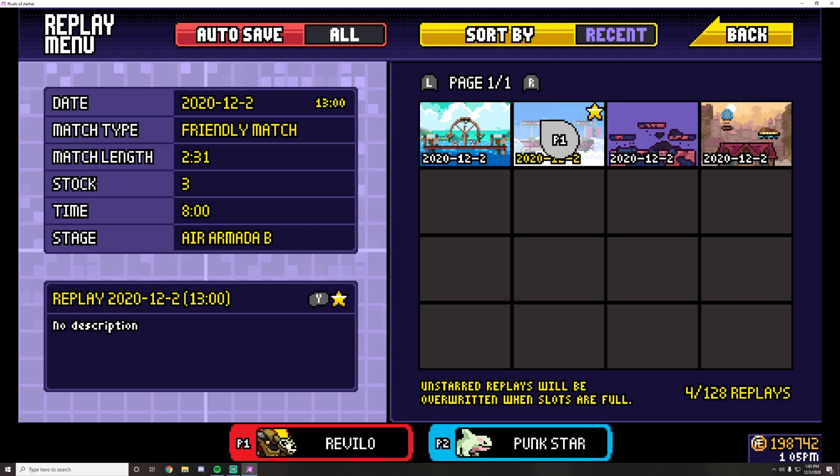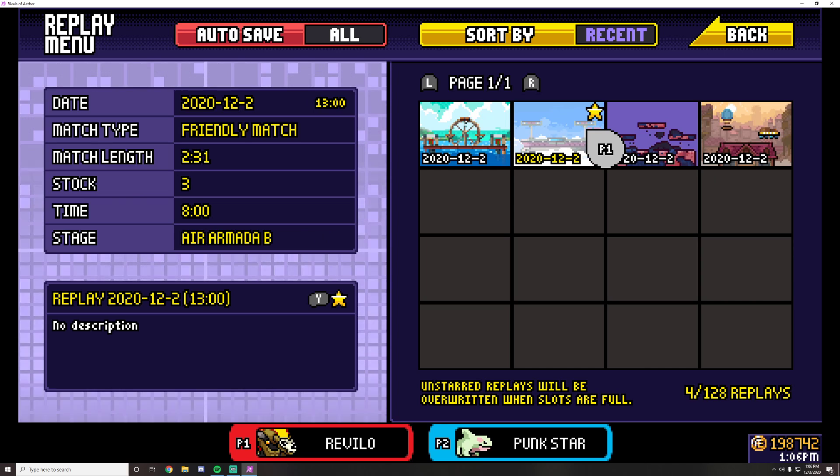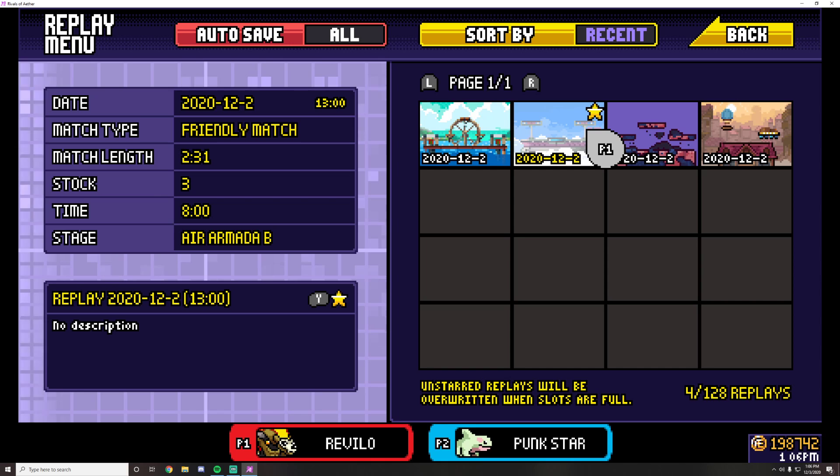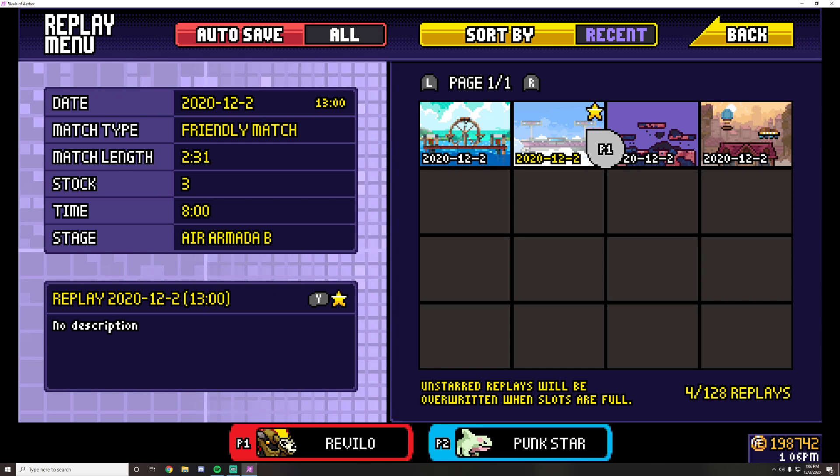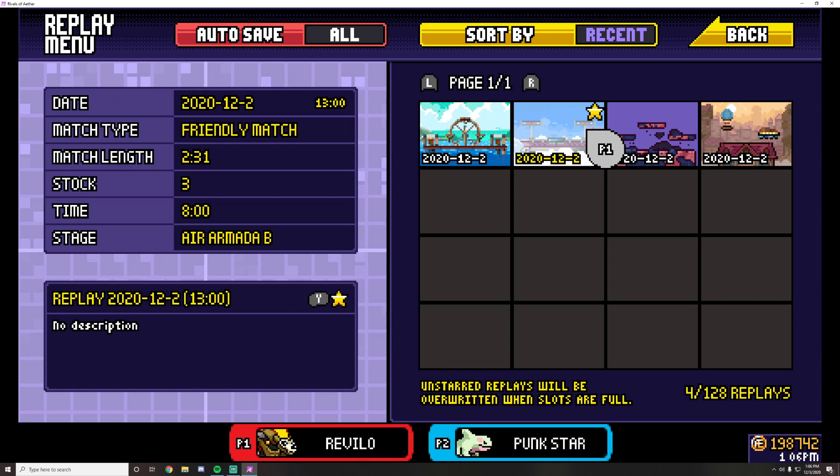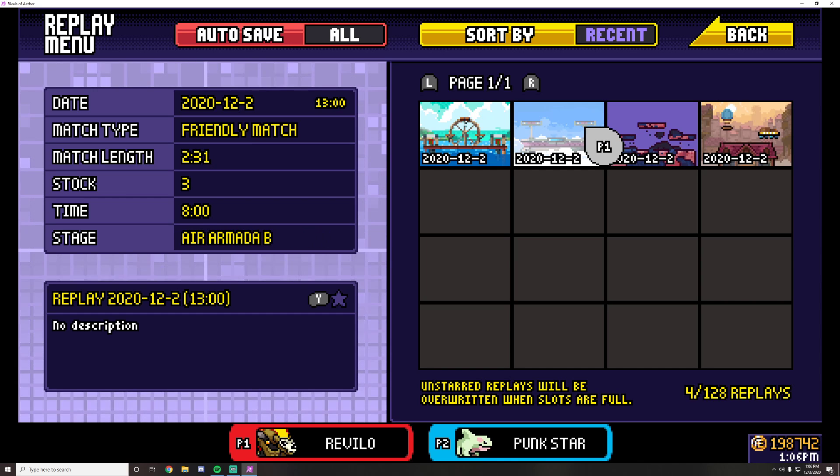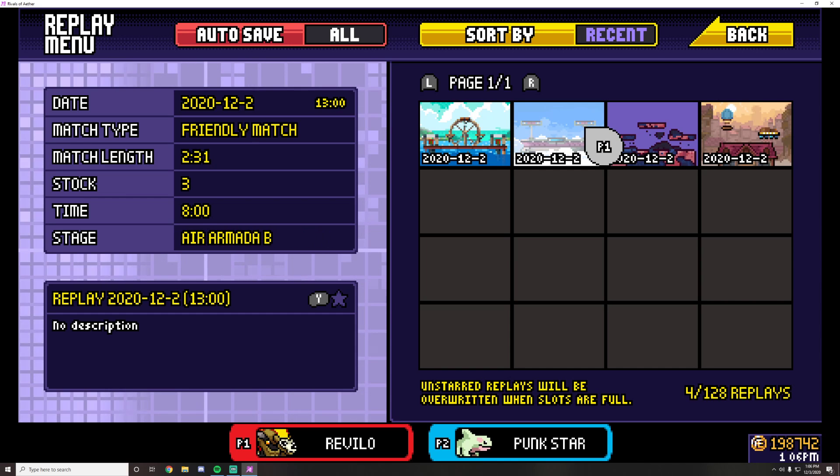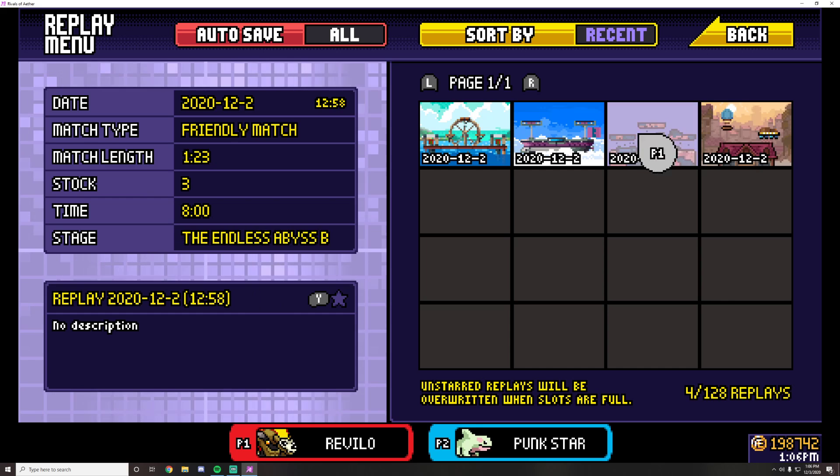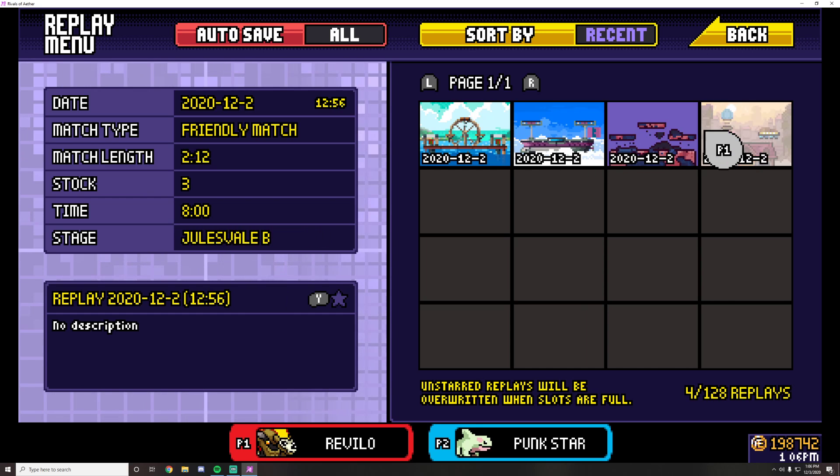If you star a replay, it will not be deleted because when you get all 128 replays, as you get a new one, it just deletes your oldest replay. So by starring it, the replay doesn't get deleted. You can do that for any cool clips you get so that you don't potentially lose those clips or just highlight your tournament sets so they're easier to find.